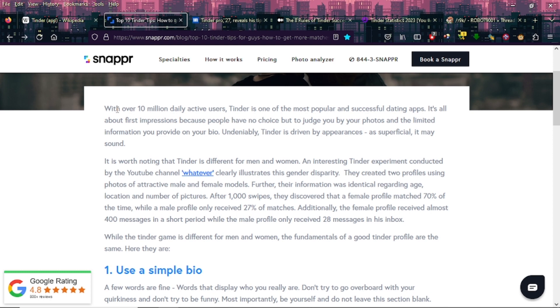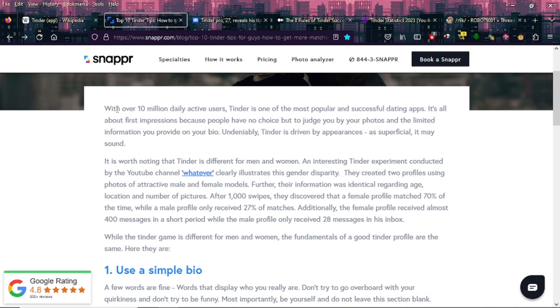While the Tinder game is different for men and women, the fundamentals of a good Tinder profile are the same. Here they are. I'm not gonna stick on this subject too long, but one thing you will hear people say in regards to data like that showing how much of an advantage that women have over men on dating apps - they'll say oh it's not real life and yada yada yada.